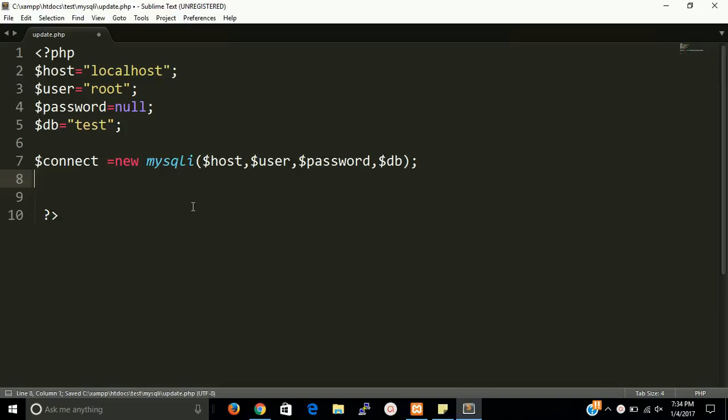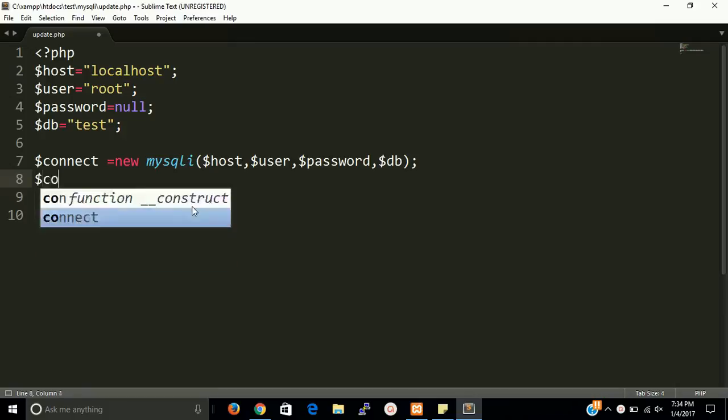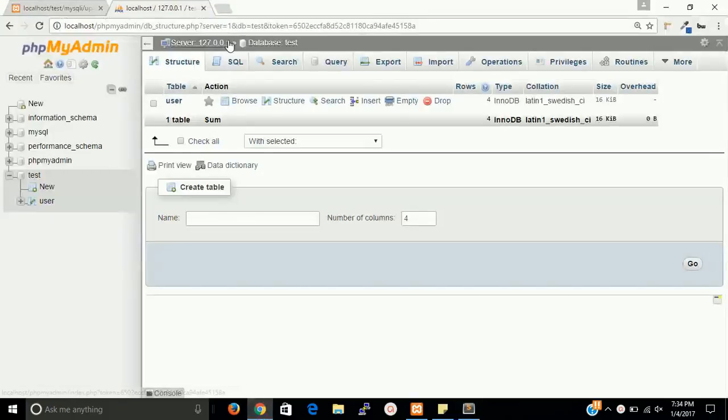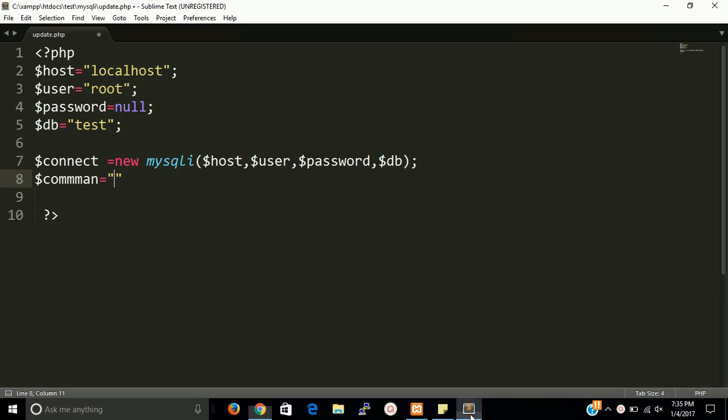Fine guys, so after that we have to write command. Command is very similar like you run in MySQL phpMyAdmin, this is very similar. So if you want to update then we have to use update query.